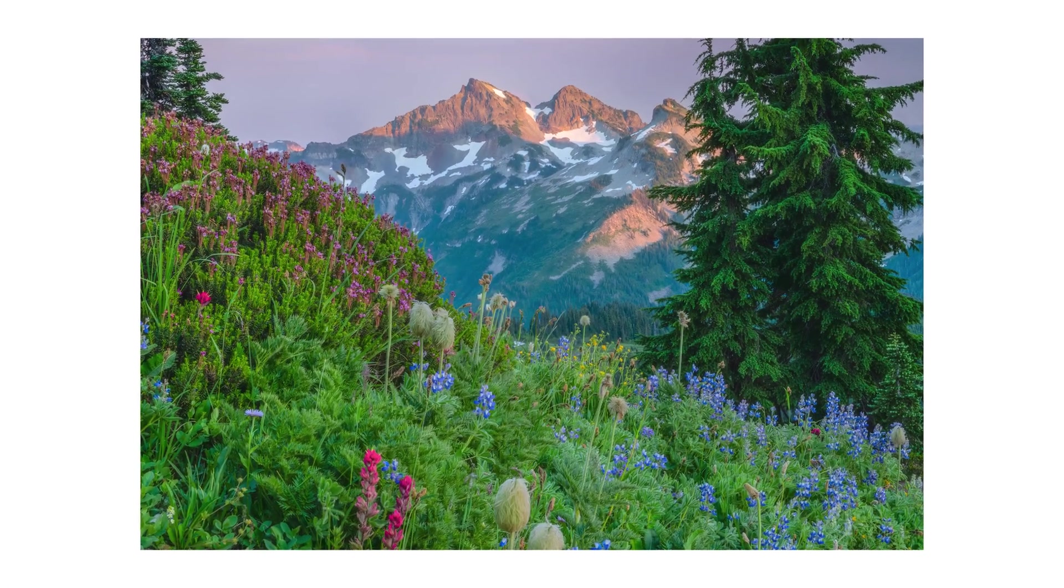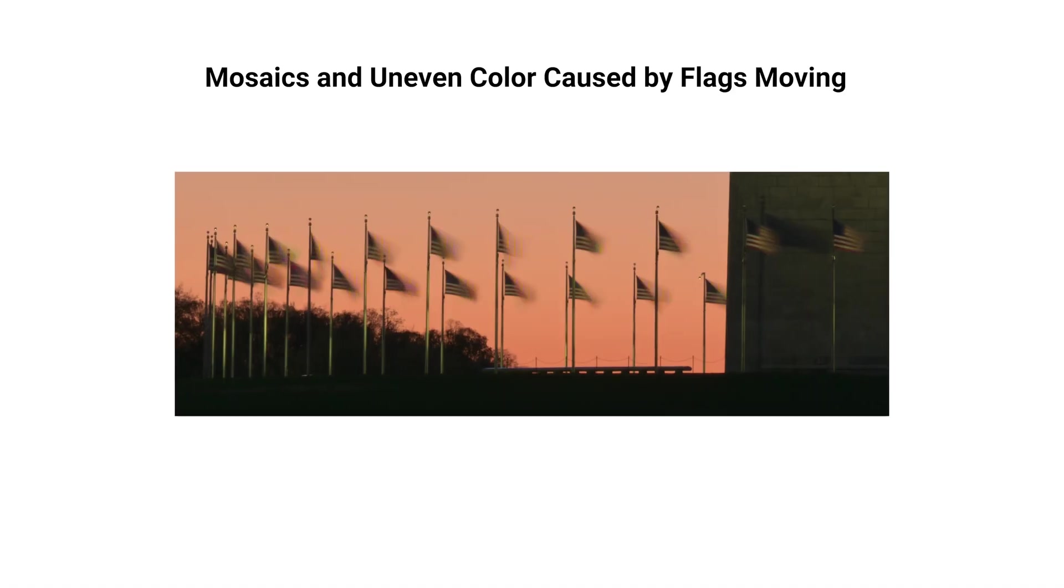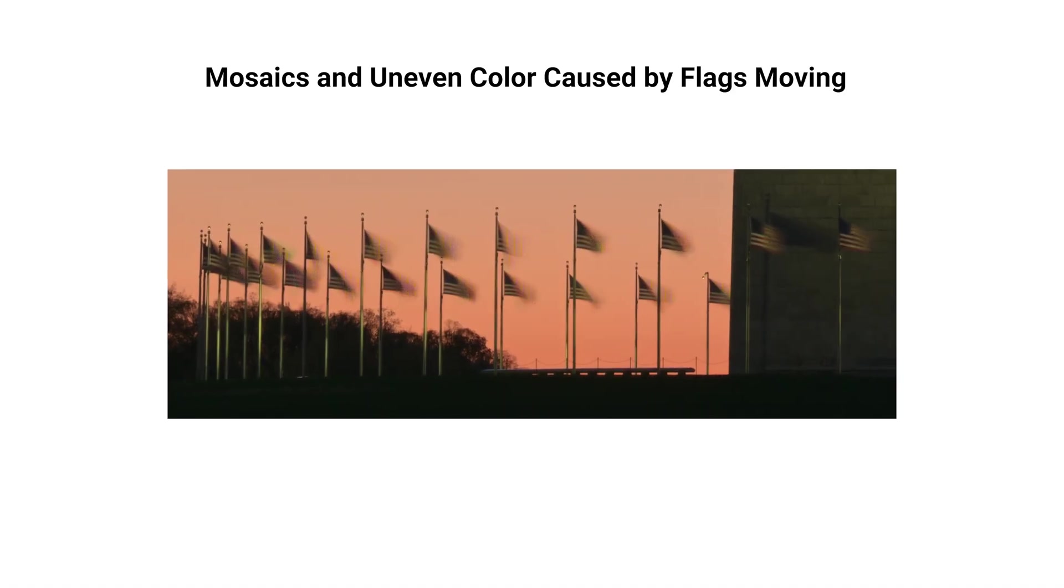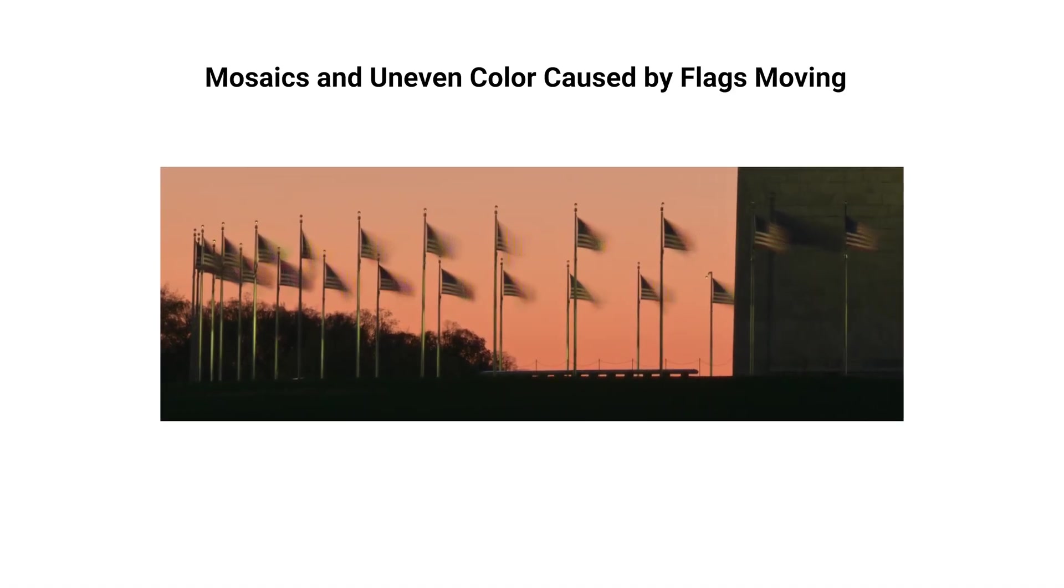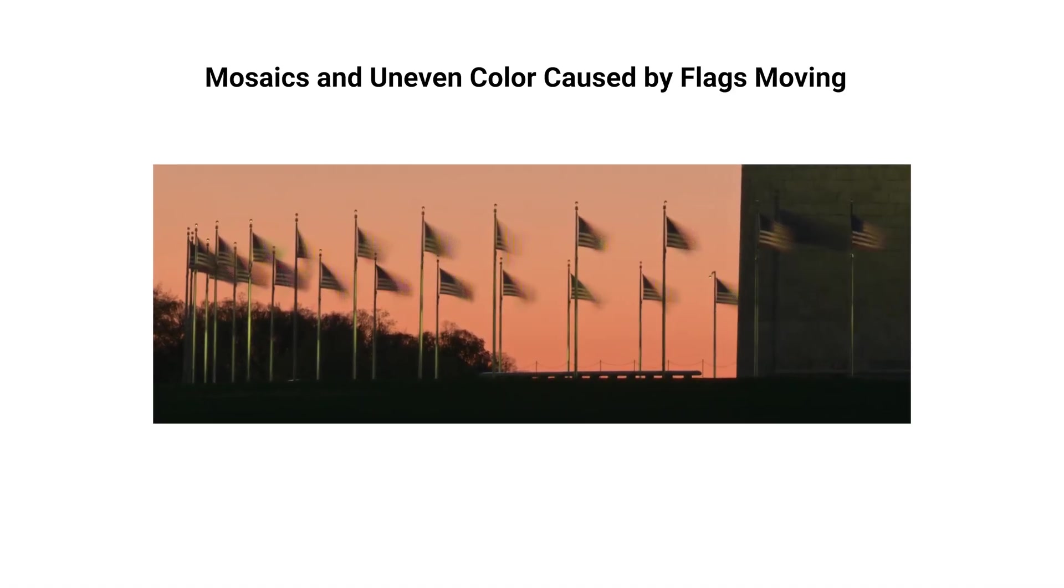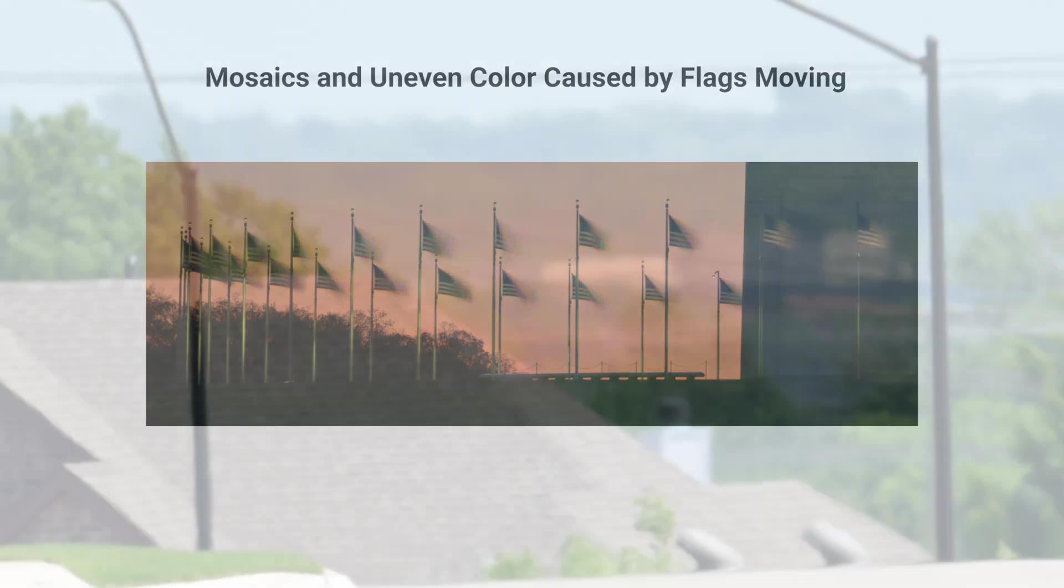Although landscapes can be tricky due to limitations. So that brings me into my next topic. What are the limitations with pixel shift imaging? The most important item for this is that your scene has to be completely still, as moving objects will produce mosaics.